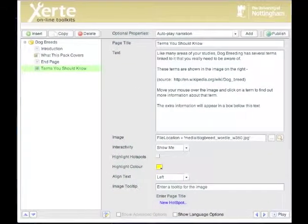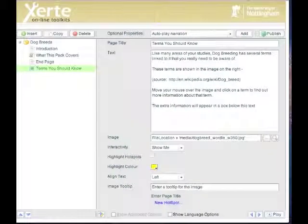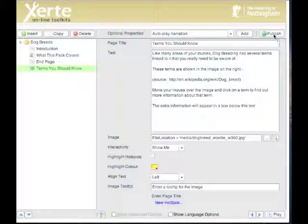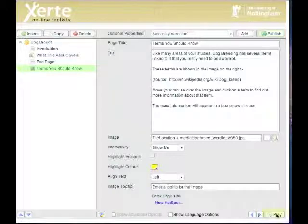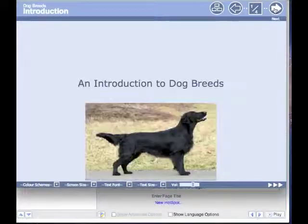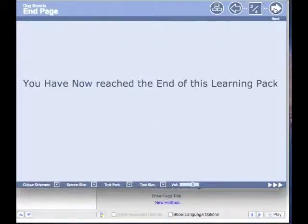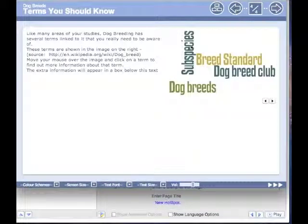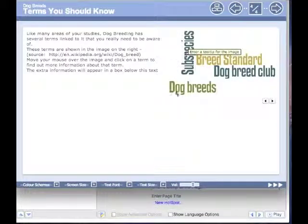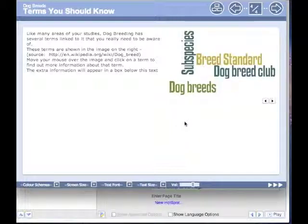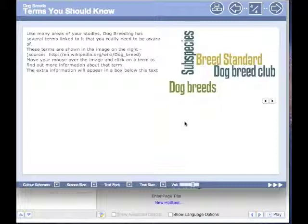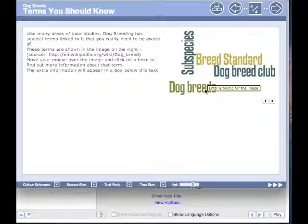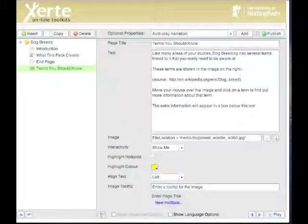And at this point it will have brought in my image. So let's publish that, let's play it. Once again it's the last page, and here we go, we've got the Wordle, the image with all the terms on it. So what we're going to do now is to add a hotspot image to make these interactive. You'll also notice it needs the tool tip putting on which describes the image itself.